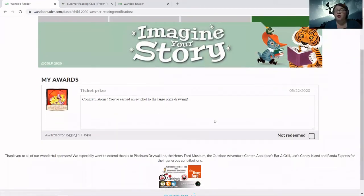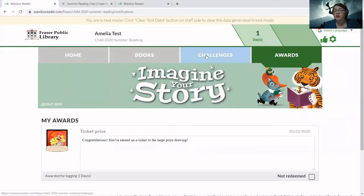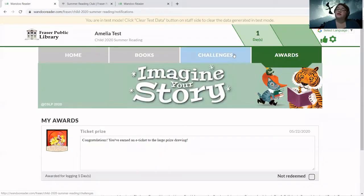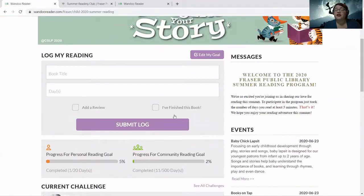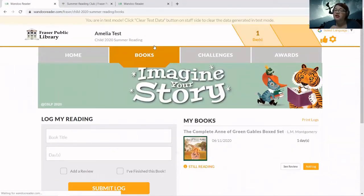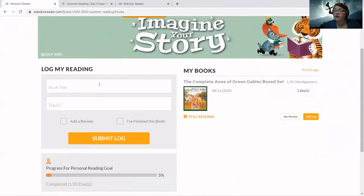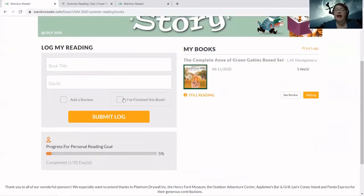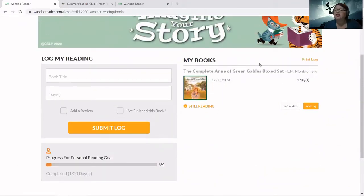Sometimes if it's an award or challenge you've won, you can print a certificate — I'll get to that in a little bit. Let's explore the other tabs at the top. We know what's on our Home tab — all of the stuff you just saw. Under Books is another way for you to log your reading; you can log through the Books tab or the Home tab. The Books tab also shows you what books you've already read this summer.